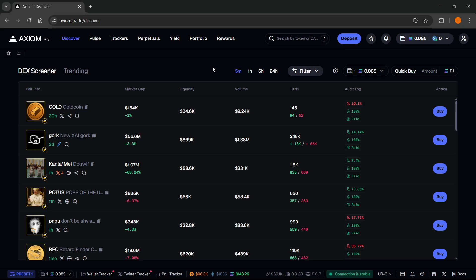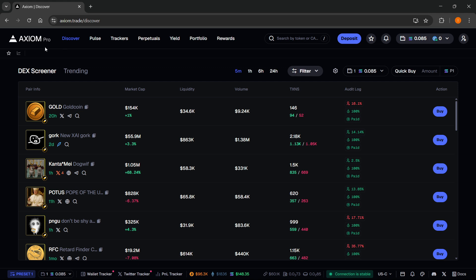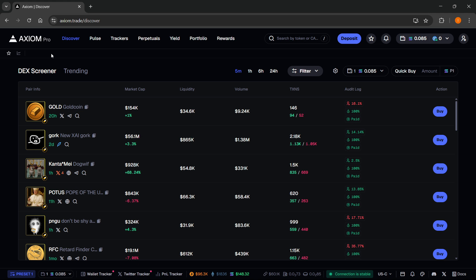In this video I'm going to show you how to track meme coin whale wallets with Axiom Pro. The first thing you'll need is an Axiom Pro account. In case you don't have one yet, there's a link down below in the description as well as in the pinned comment. If you sign up using my link you'll get a 10% discount on all trading fees forever, so make sure you check it out.